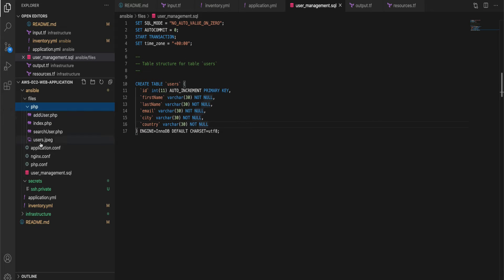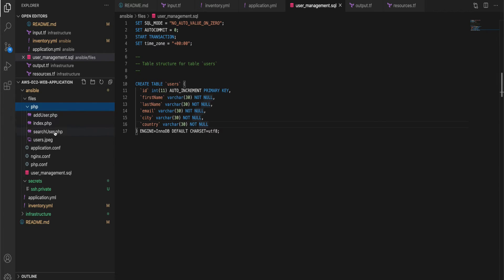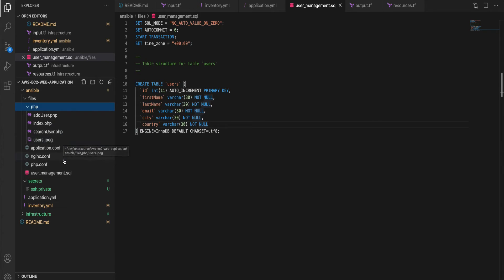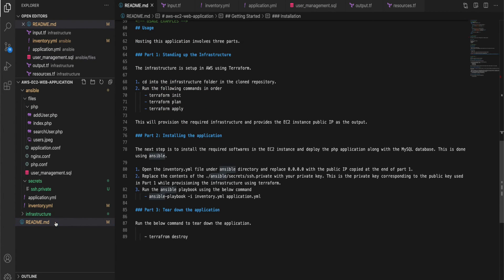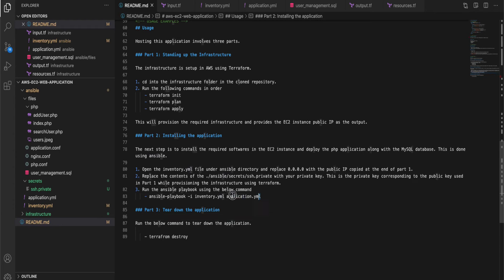This is the entire application, you can find the PHP files under the PHP folder. You can take a look at them and if you have any questions leave them in the comments. So this is the entire Ansible setup. Now let's go to terminal and run the Ansible, execute the Ansible playbook. For that you can find the command in the readme file.